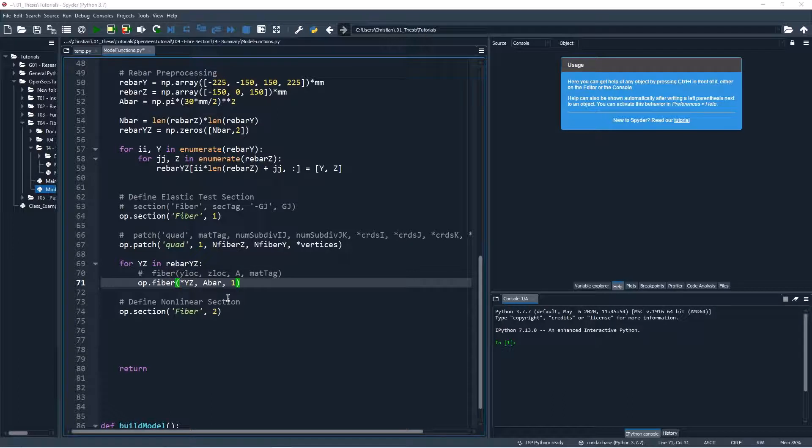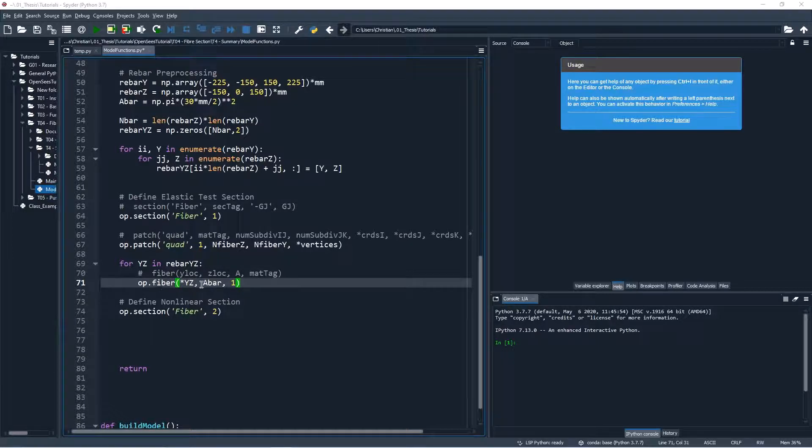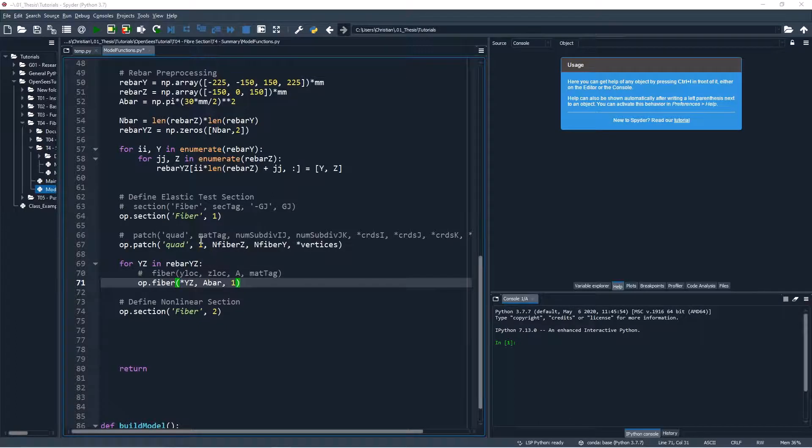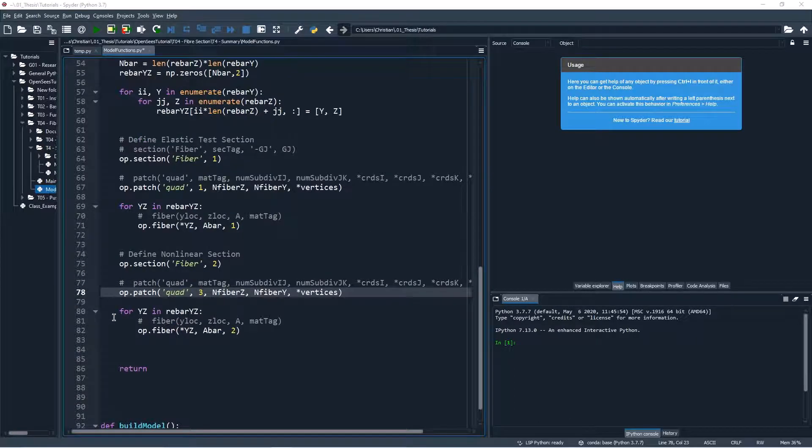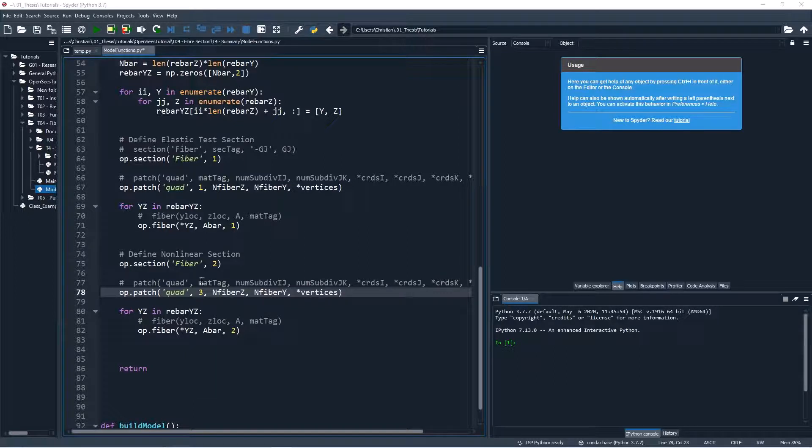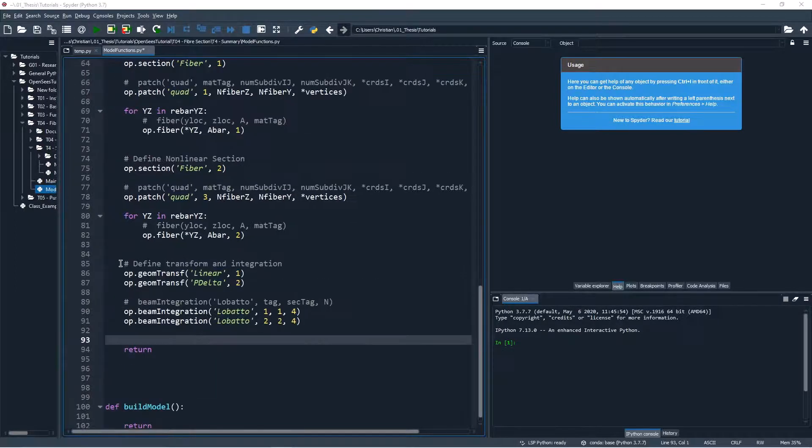The following code is now used to assign fibers to our test section. For both the quadrilateral patch and the fiber calls, we'll use the test material. A copy and paste of this code is then used to assign the non-linear materials to our non-linear fiber section.